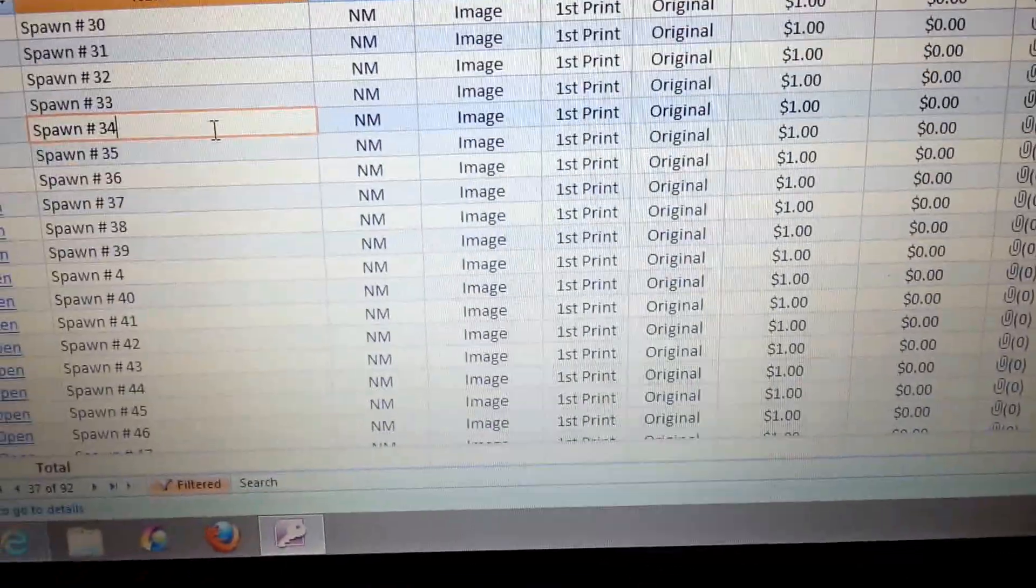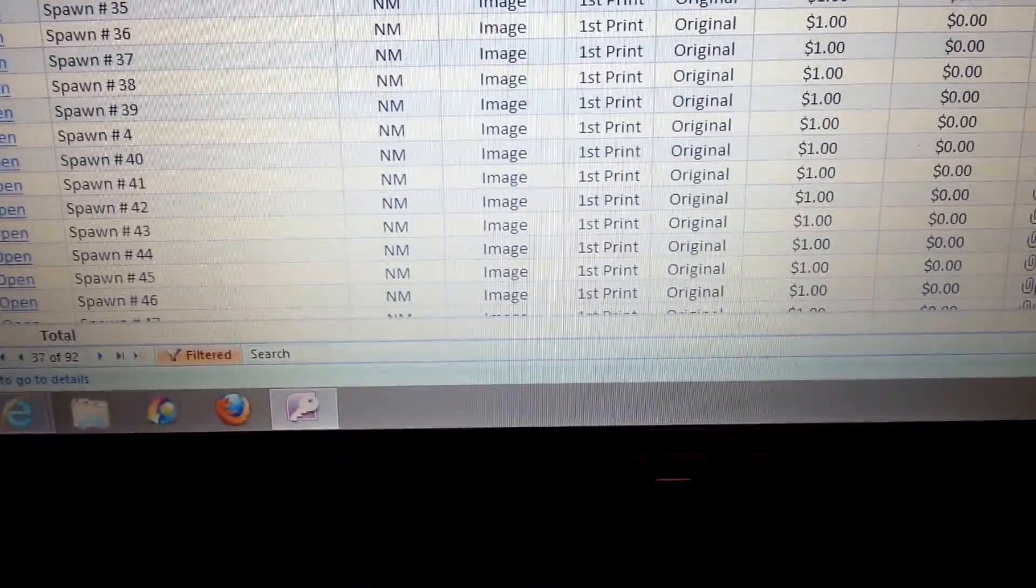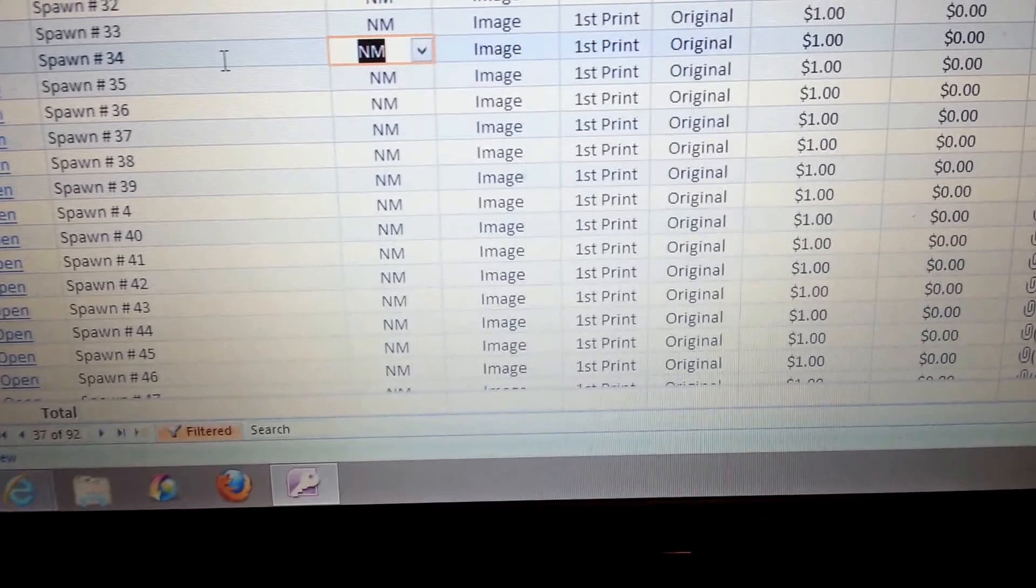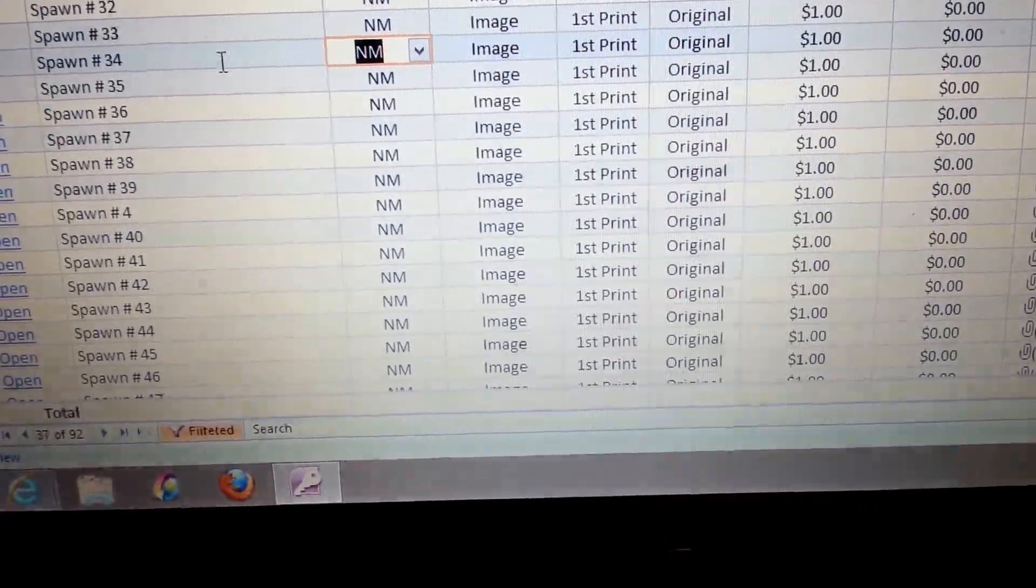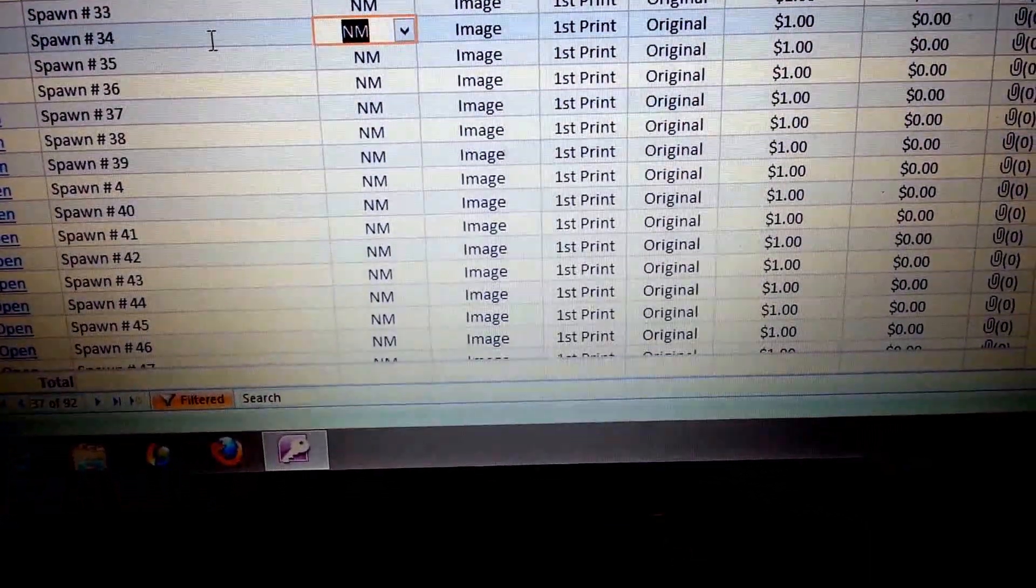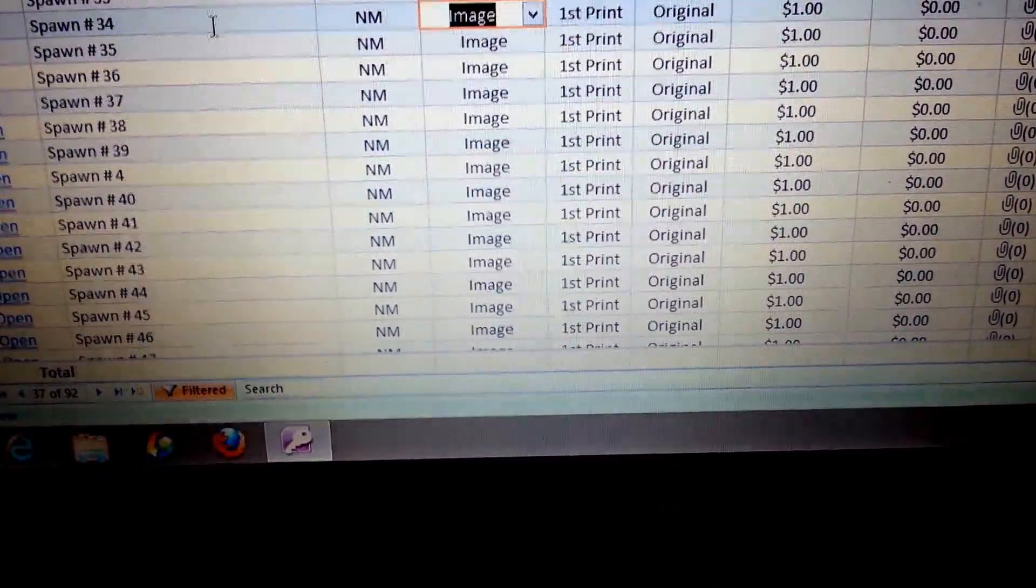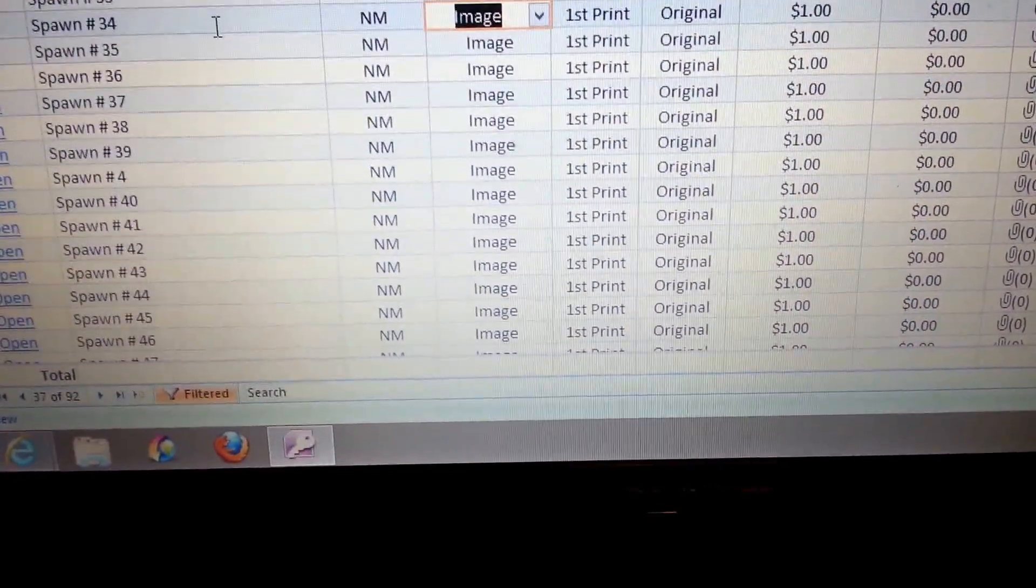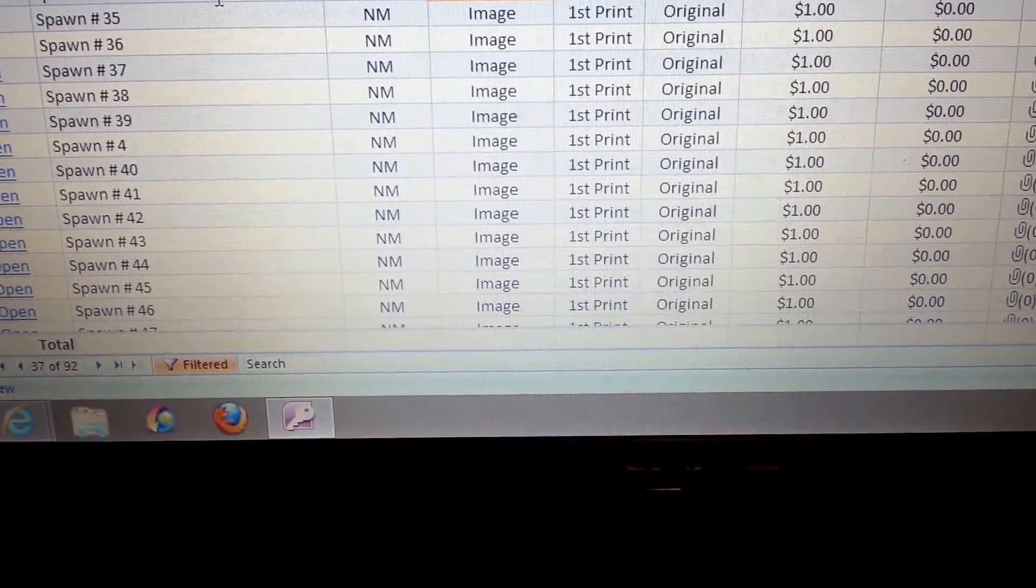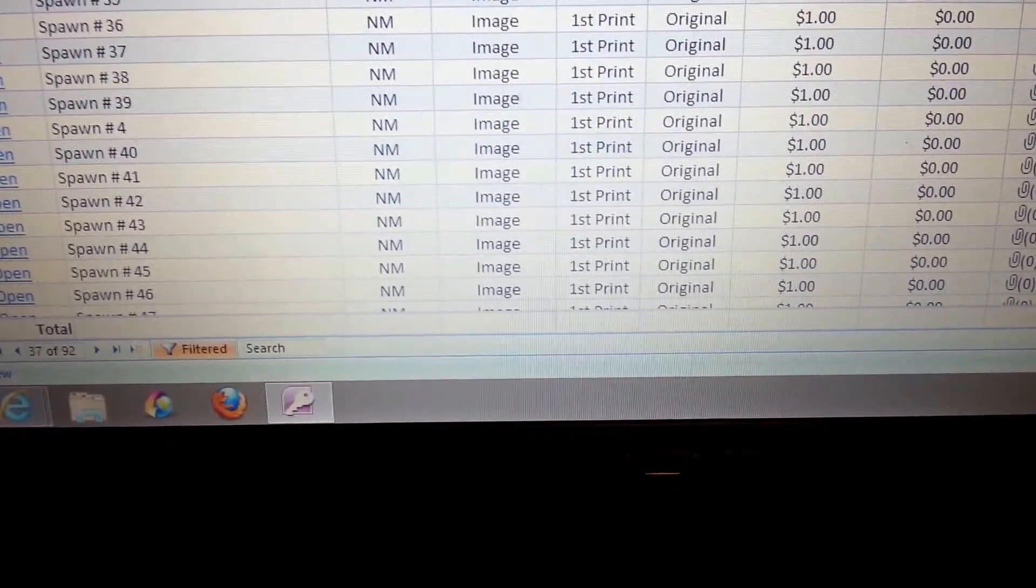Like say, I'm on Spawn number 34. I just hit the tab key. And if I want to change it to anything like mint or near mint, I just hit like the letter or the number. Like so, say image. Say this wasn't an image comic. Let's say it was a DC comic. I hit D. Boom. DC comics. Or if I say dark horse. Hit DA. It's going to type in dark horse.